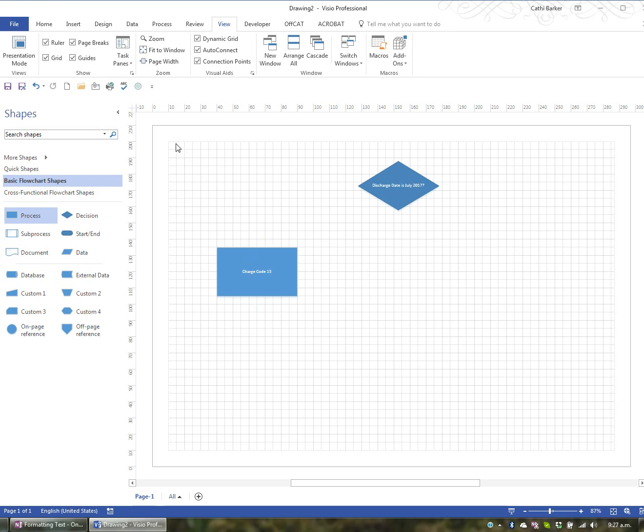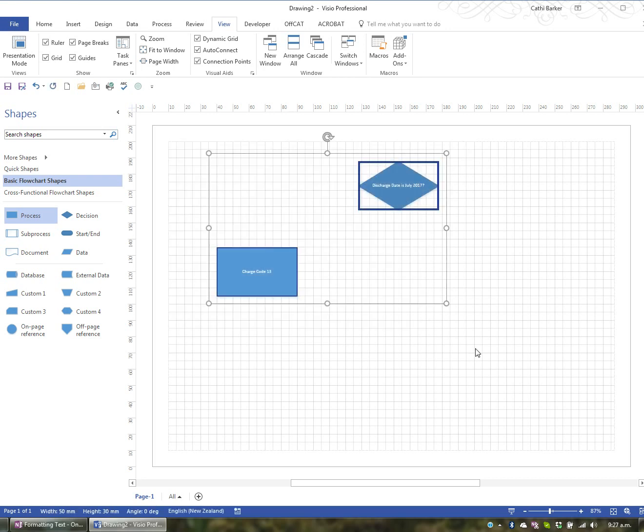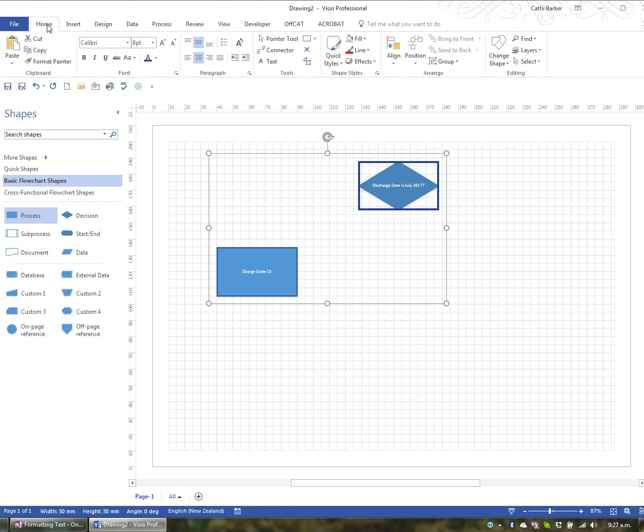So I'm going to lasso these two shapes. Now having selected both shapes, the sorts of things you would do would be format the text. On the Home tab in the ribbon, you'll actually see there's a font group right here.